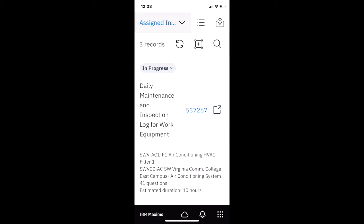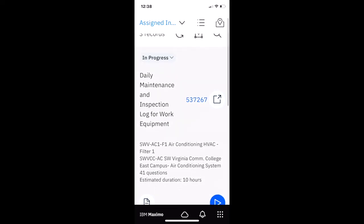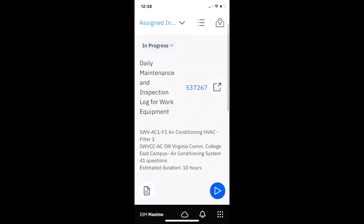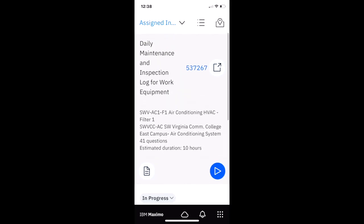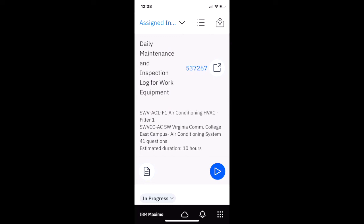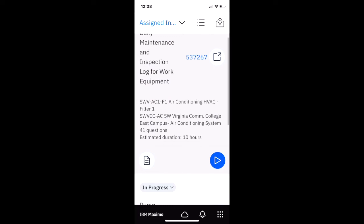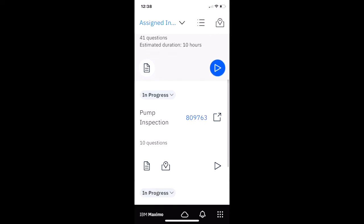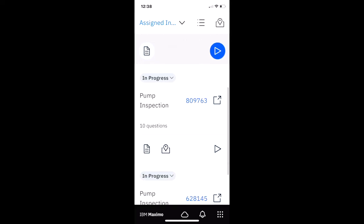Let's imagine this inspector. It's near the end of the day. He wants to do some sort of inspection, but he doesn't have a lot of time. So as he navigates down here, you can see a daily maintenance and inspection form that needs to be complete. But there's 41 questions. Too much for today. But he sees this pump inspection that has 10 questions.